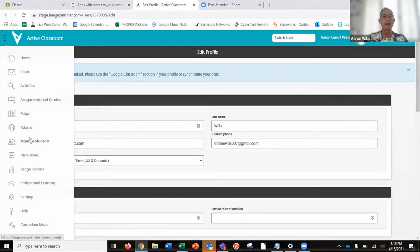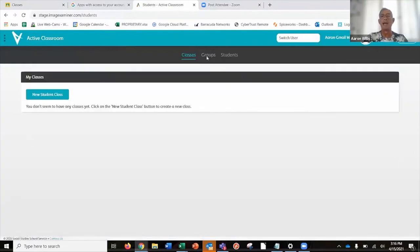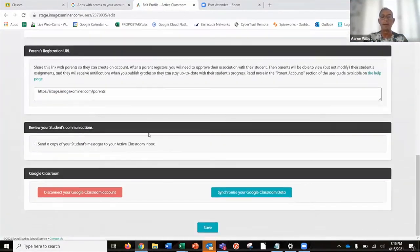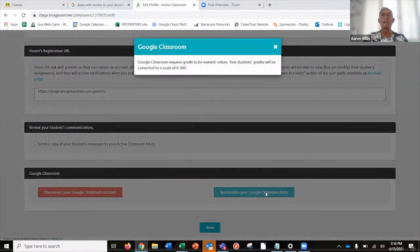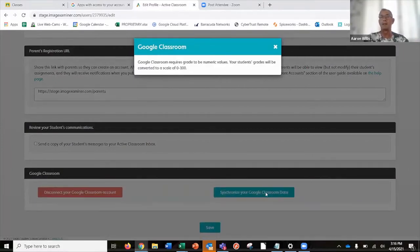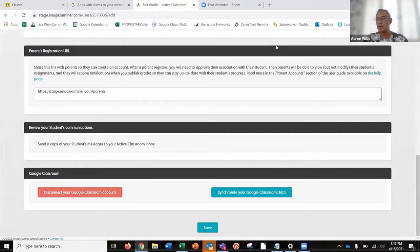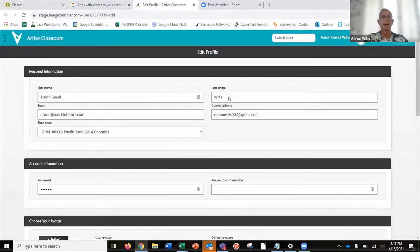It's linked, but let's double check. Going to Manage Students, I still don't have any classes or students. Now that it's been linked, I can go to my profile, scroll to the bottom, and I now have a 'Synchronize your Google Classroom data' button. I'll click on that. It gives a warning because Google Classroom only deals with grades on a numeric scale of zero to 100, whereas Active Classroom allows letter grades, percentages, and other formats — everything will be converted when it goes back into Google Classroom.